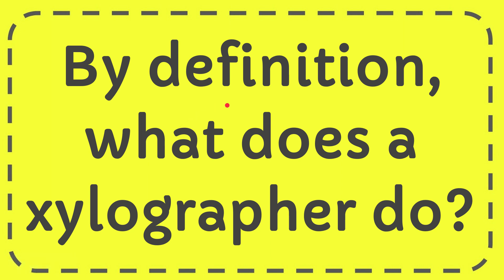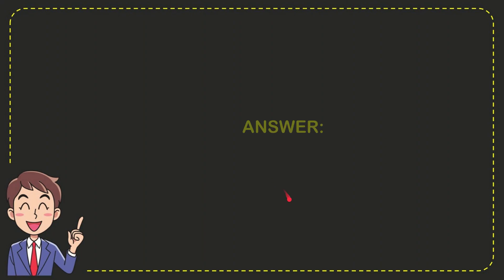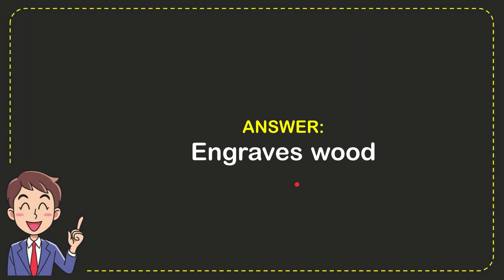In this video, I'm going to give you the answer to this question. By definition, what does a xylographer do? Well, I'll give you the answer to this question, and the answer is: engraves wood. That is the answer to the question, engraves wood.